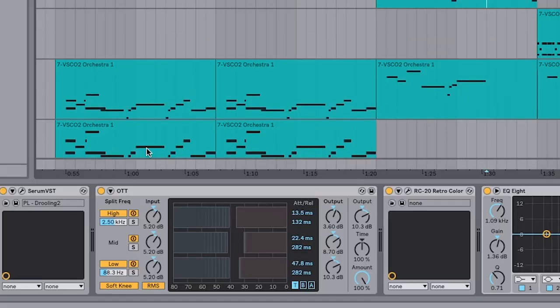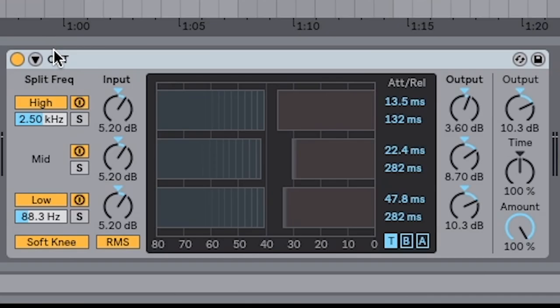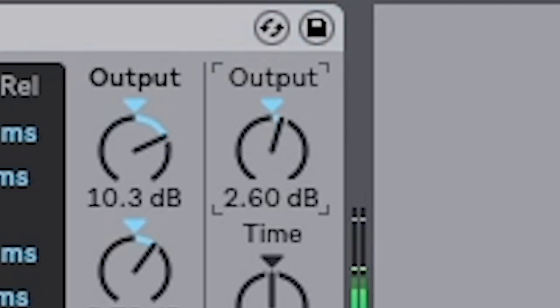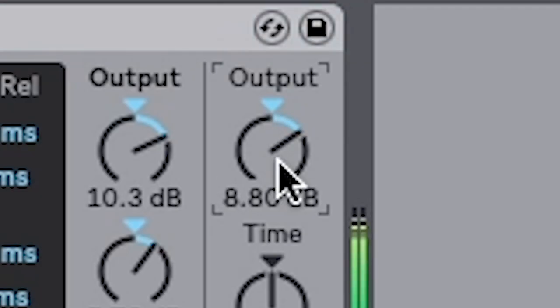So for this, put the old trusty best friend in Ableton, OTT, and I turn the output up just to give it a bit more gain.